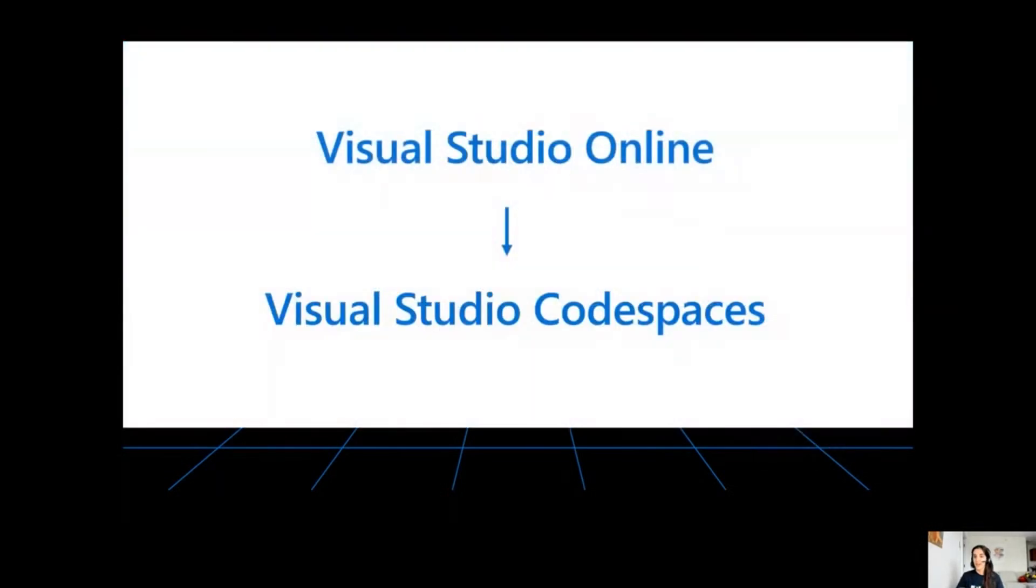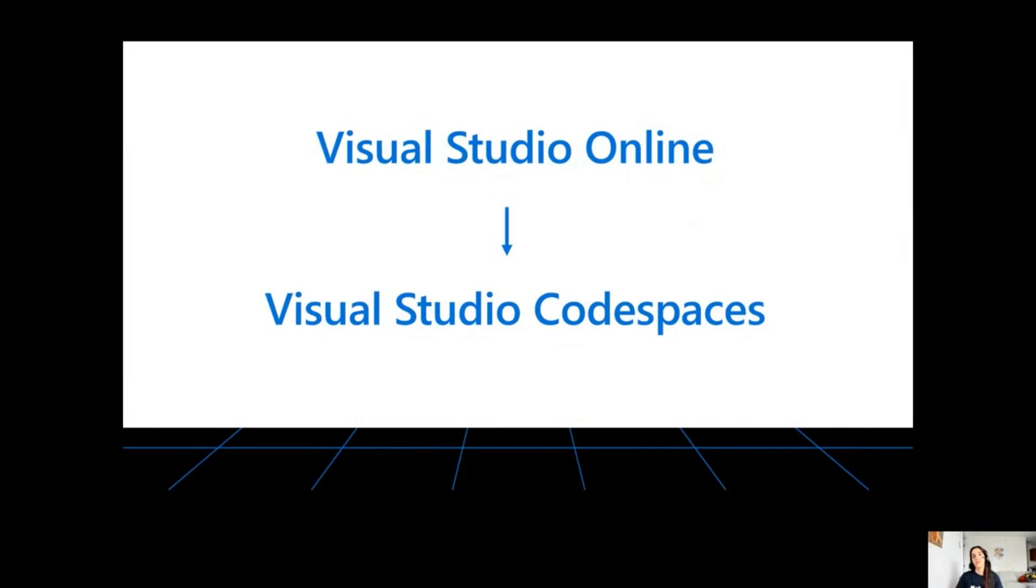At the time that I recorded this demo, Visual Studio Codespaces was named Visual Studio Online, but there has been a rename to better reflect the capabilities of this platform. Every time I say Visual Studio Online, it's the same thing as what we have now as Visual Studio Codespaces.